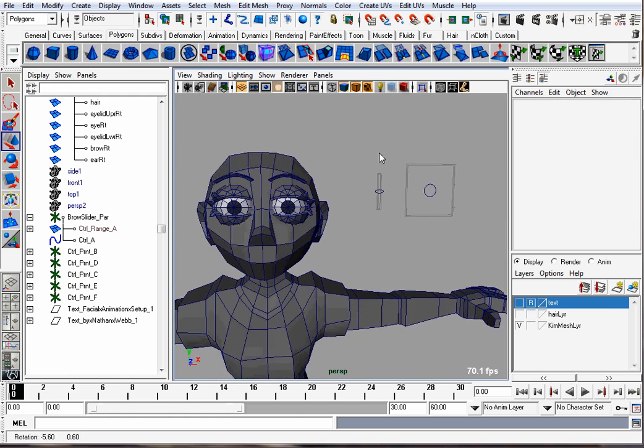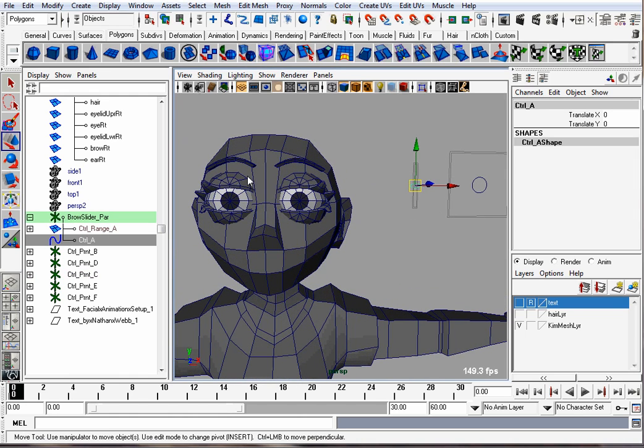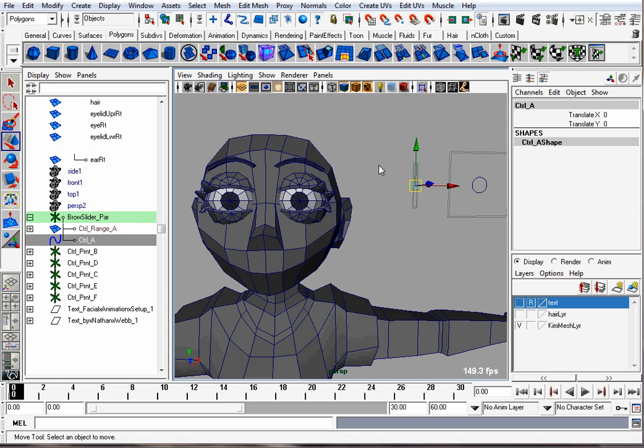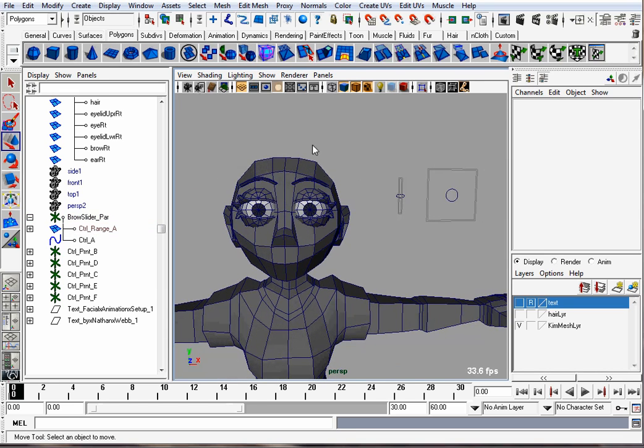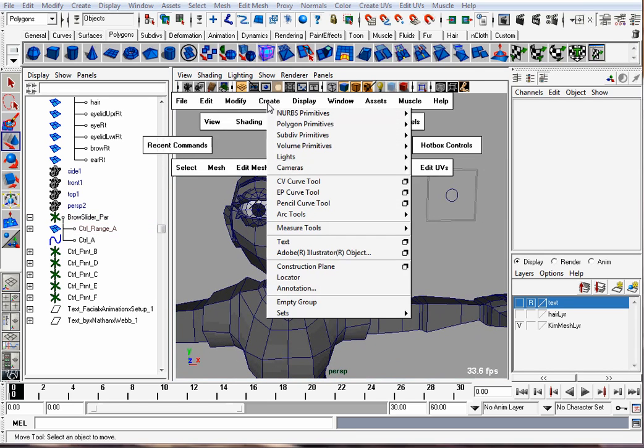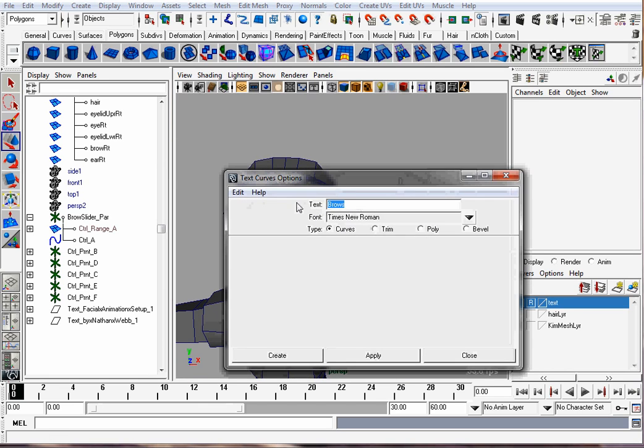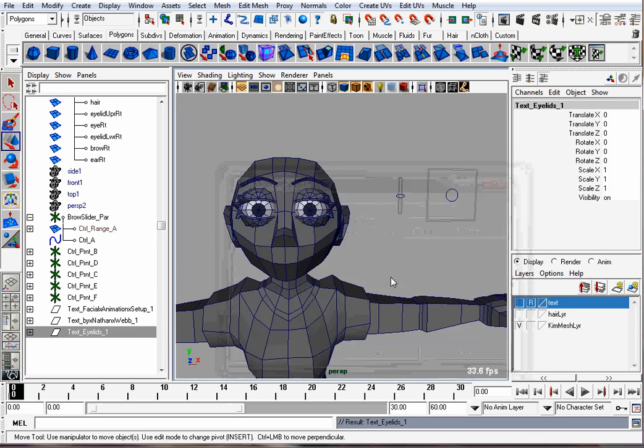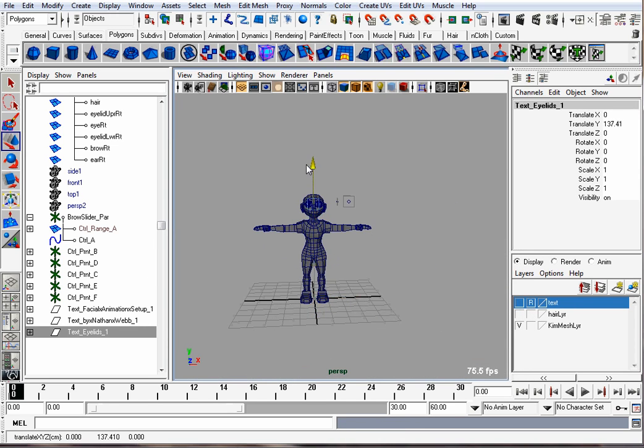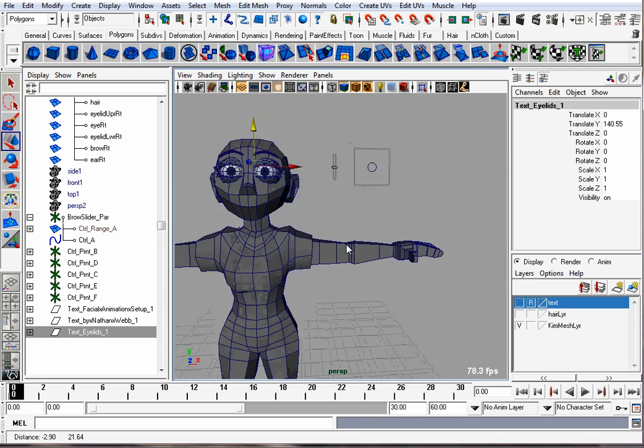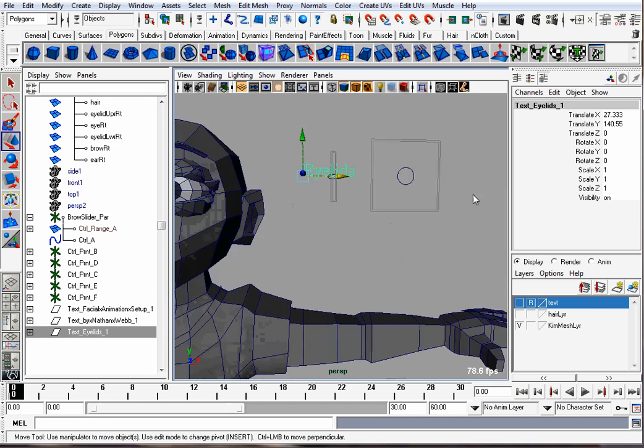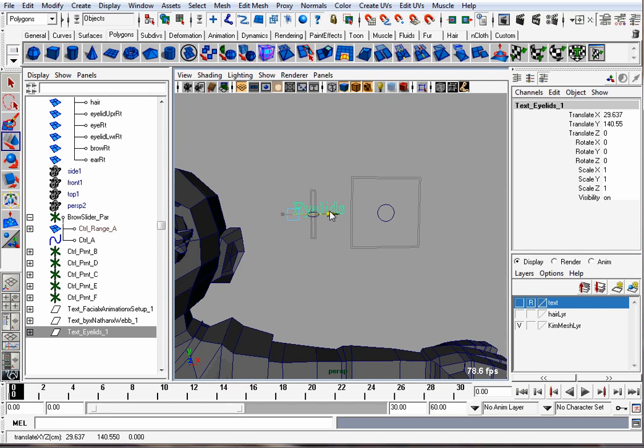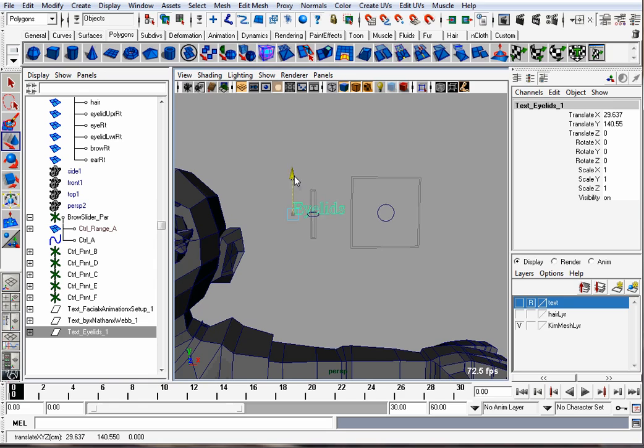We can have this slider control the eyelids of the character. So I'm going to put a label on it. I'll go to Create Text and call it eyelids. Hit Apply. It puts it down at the origin and I'm going to move it over to my slider. And I'll parent it.